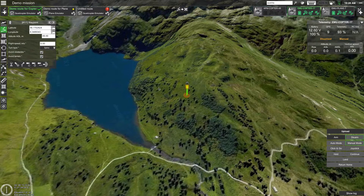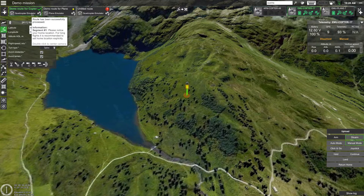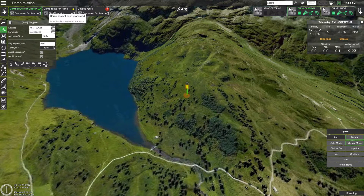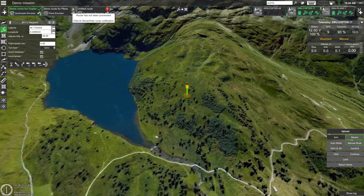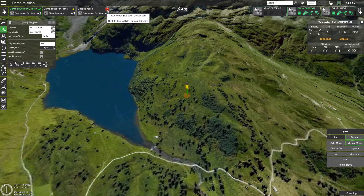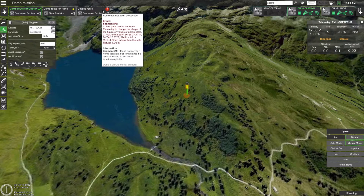Let's move on to the left side of the UGCS screen, which deals with route planning. At the very top you will see route cards for all the routes you have in your current mission. Routes in UGCS are calculated automatically once selected. If a route has a green check mark on the route card, it means it's calculated and ready to be uploaded to a drone. If a route card has a yellow circle symbol, it means it's not yet calculated and you need to select it for it to be automatically calculated.